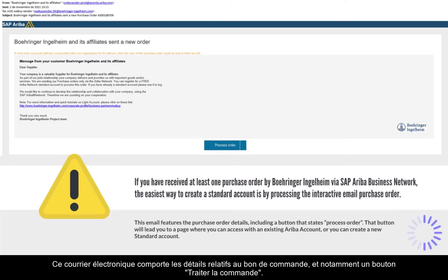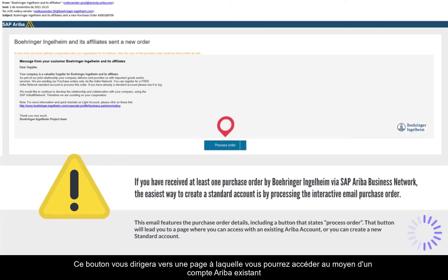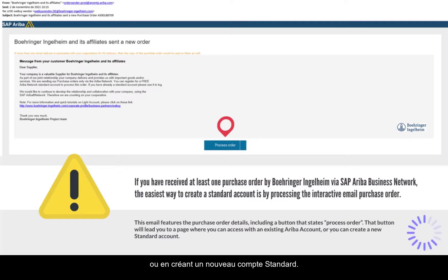This email features the purchase order details, including a button that states 'Process Order'. That button will lead you to a page where you can access with an existing Ariba account, or you can create a new standard account.